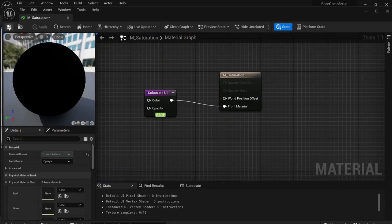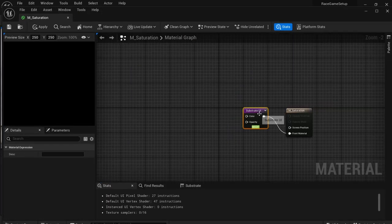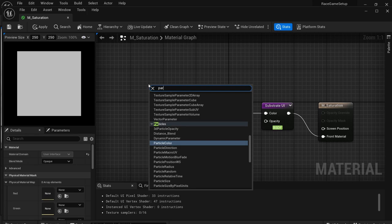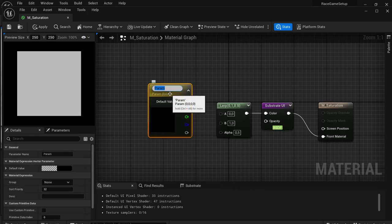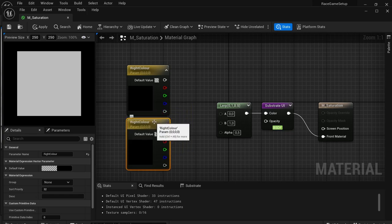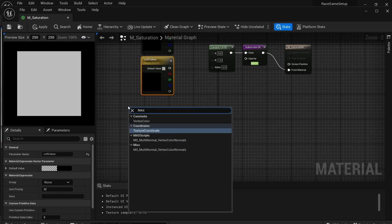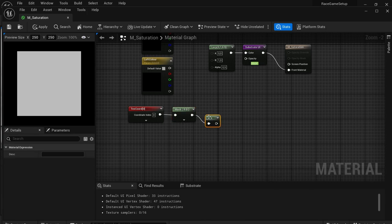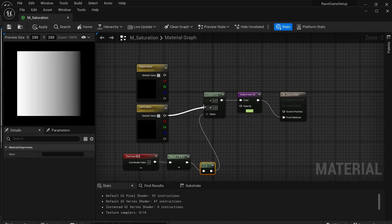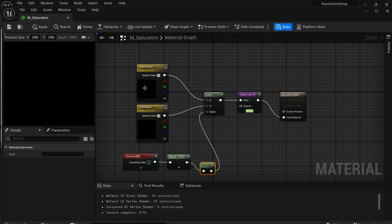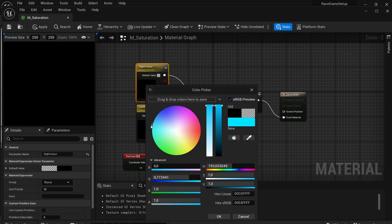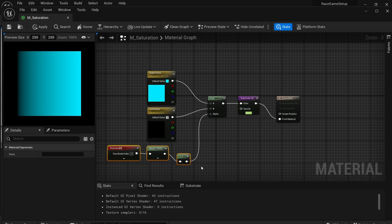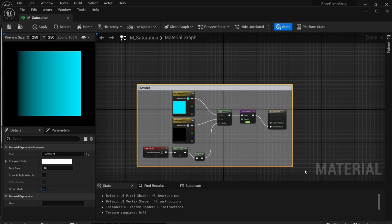Open the Saturation material and do the same thing. From Color drag off and look for a Lerp, then add a Vector Parameter called 'Right Color', duplicate it and rename the other 'Left Color'. Right-click to get a Texture Coordinate, drag off a Mask, then One Minus, and connect it to the alpha. Set Left Color to B and Right Color to A. For now set the Right Color to something like a turquoise blue — we'll change it later through code. Add a comment for saturation, apply and save.